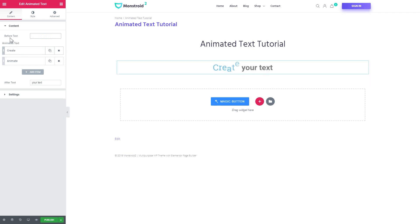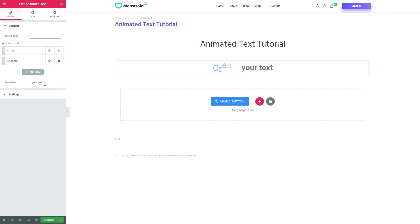You can leave the animated text and the after text or the before text and the animated text or you can only have the animated text like so.